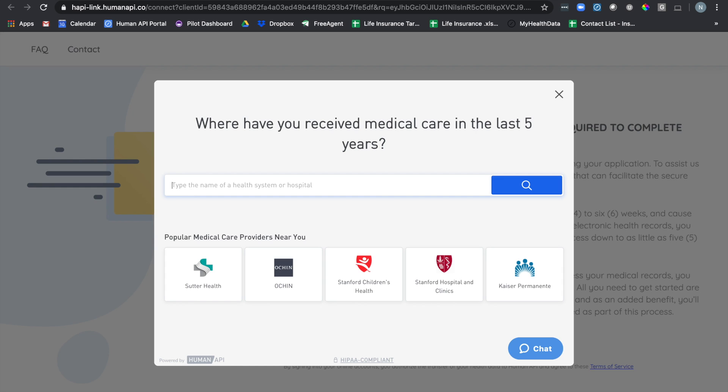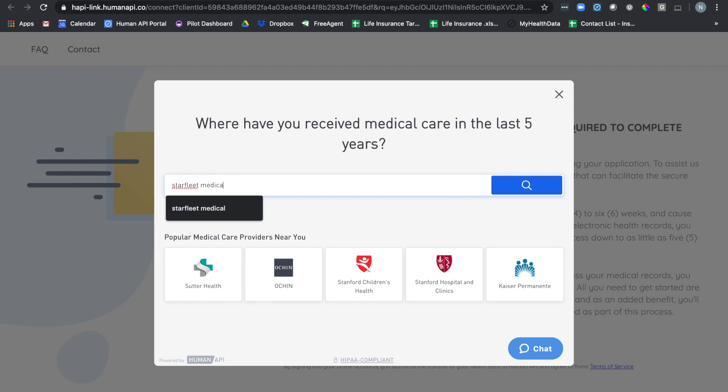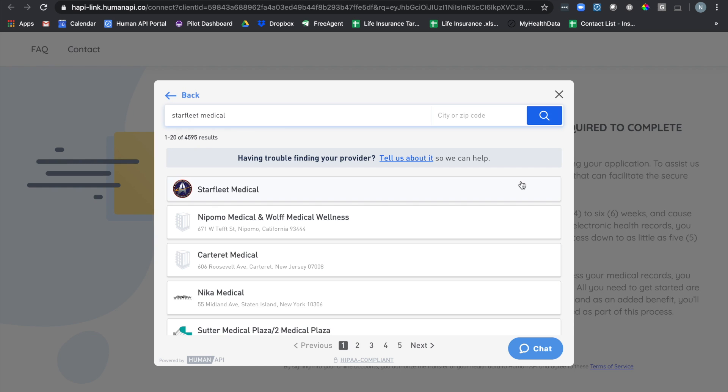To search for your healthcare provider simply type in the name of the healthcare system, physician, or clinic into the search bar. After you click the search button, HumanAPI will surface a list of results. Next, click on the healthcare provider that you want to connect.